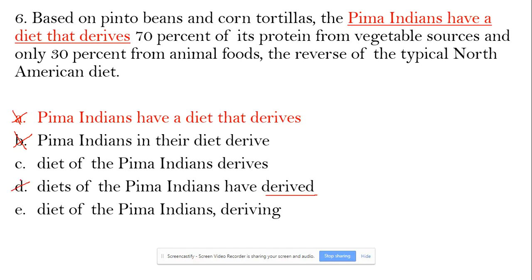So D is out, and E has an awkward structure. Why? Because there is no subject-verb agreement — there is no main verb. 'Diet deriving' cannot be possible, because 'based on' is a modifier, 'the reverse of the typical North American' is also a modifier, and if the middle part is also a modifier, it means it is a completely incorrect sentence. That's why E is out. C is the best choice.